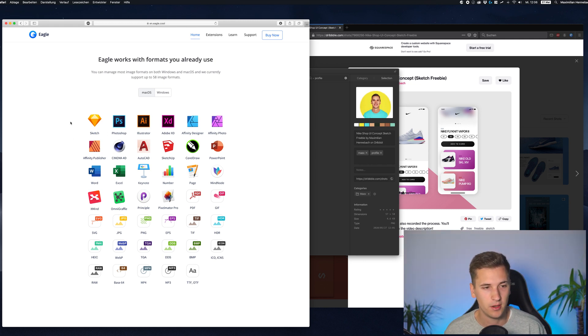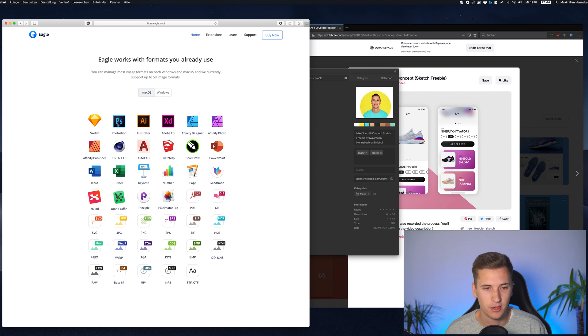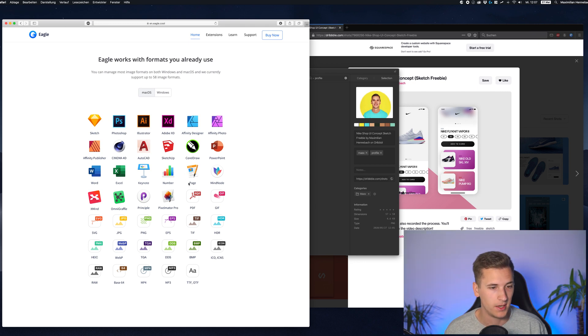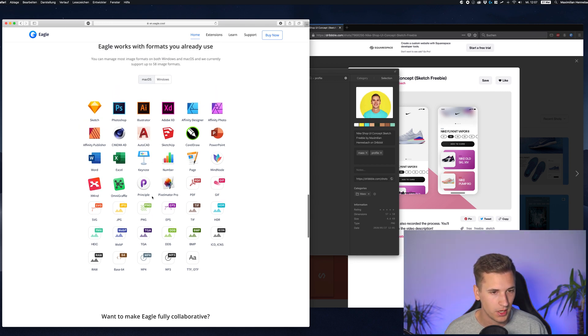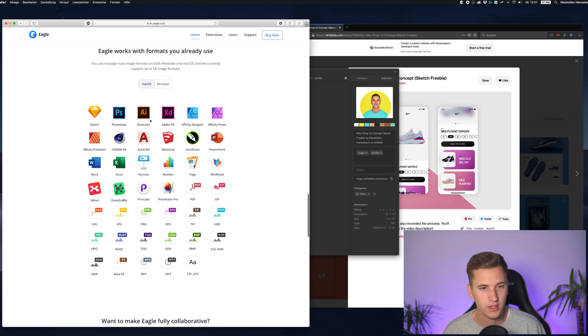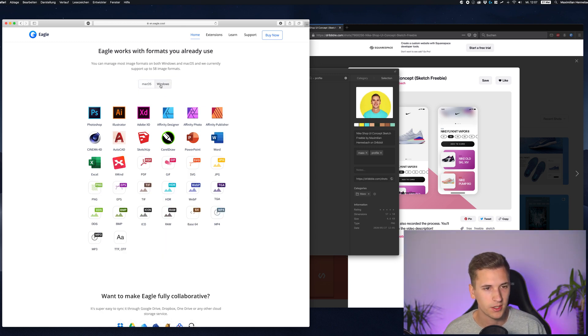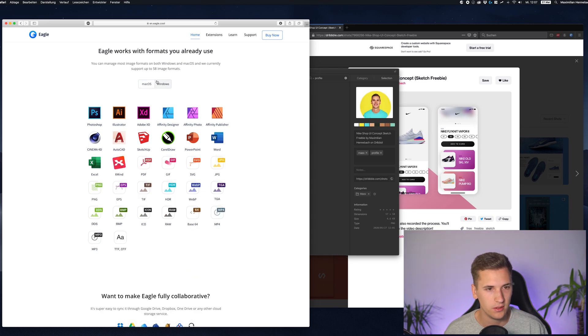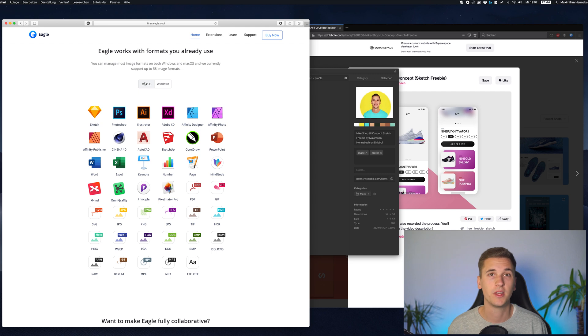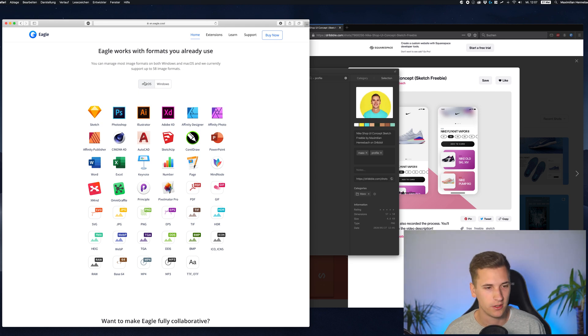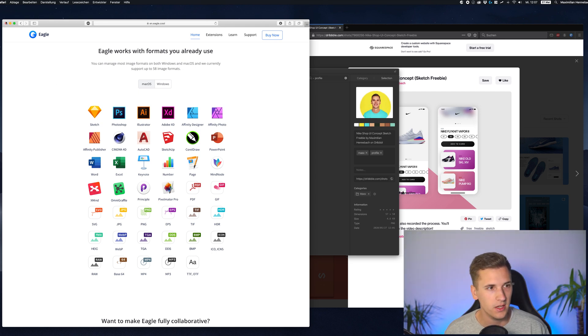These are all of the supported file formats that you can use. So you can upload sketch documents, Photoshop documents, XD. And I think there are even more documents coming into it or even principle. And when it comes to windows, you can also upload all of these documents and I'm sure they are expanding their current range of file formats.